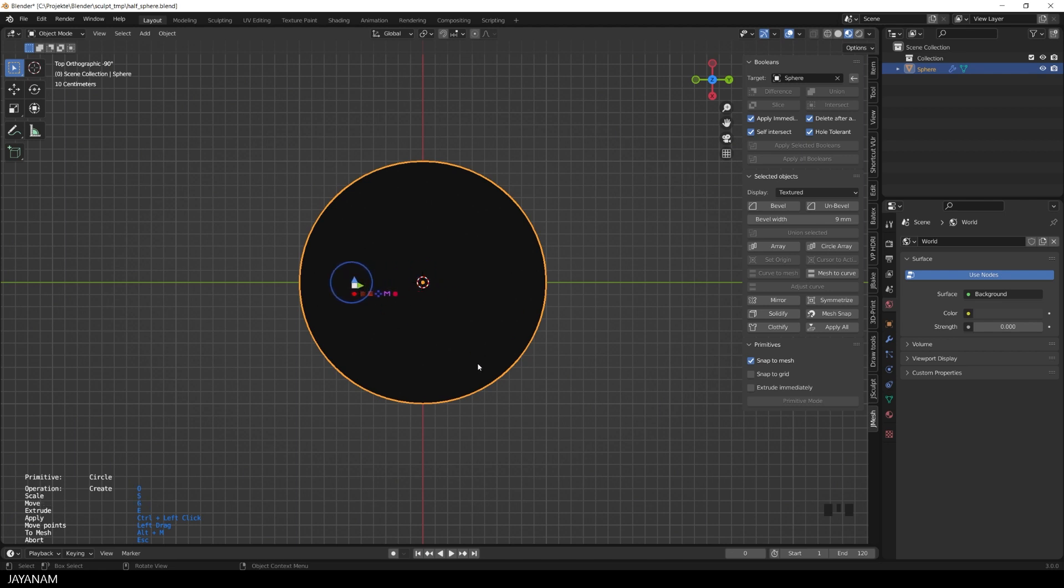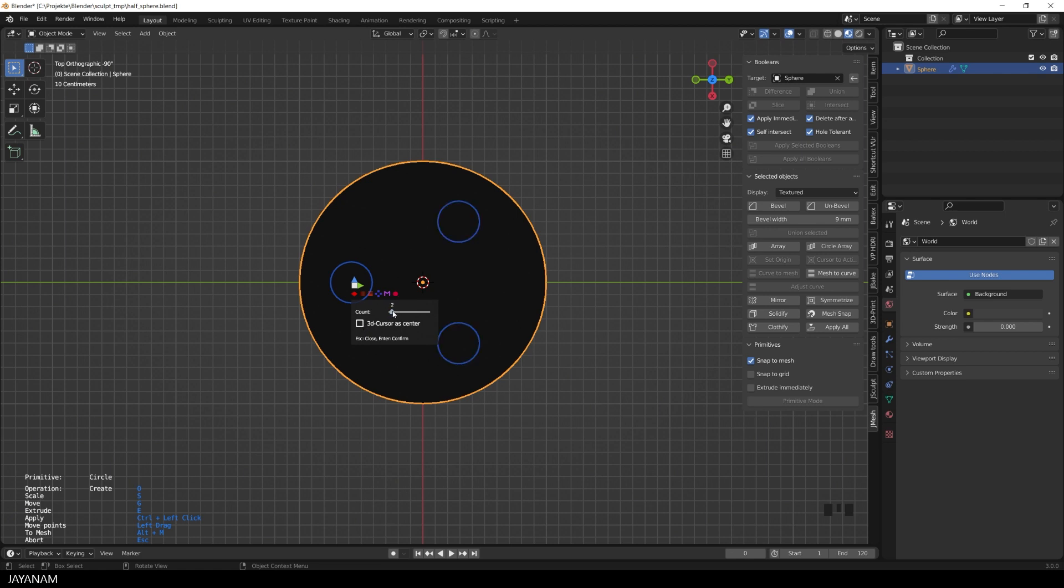Now I click this icon here, a shape action for the circular array, and then this UI appears where I can define the number of elements and the center point of the array. It can be the 3D cursor, but the default is the center of the face that I clicked when adding the primitive.